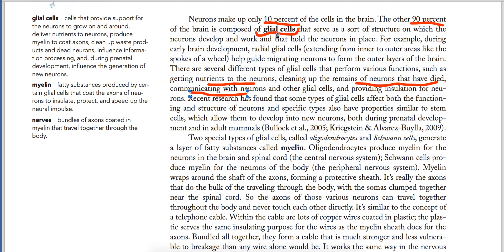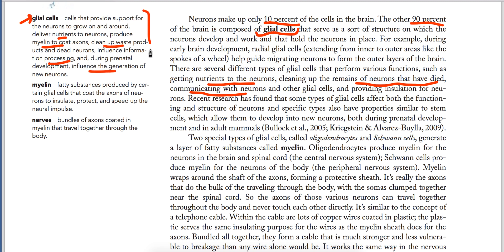Glial cells are very important. They support the neurons in the brain and help them function. Their work includes providing nutrients to neurons, cleaning up the remains of dead neurons, and communicating with them. The functions of glial cells are: providing support for neurons to grow on and around, delivering nutrients, producing myelin to coat axons, cleaning up waste products and dead neurons, and influencing information processing and the generation of new neurons.